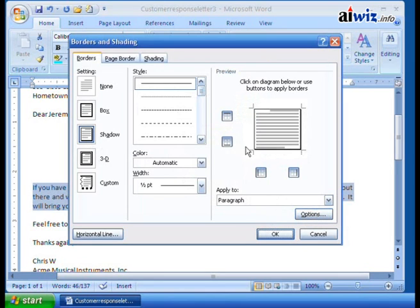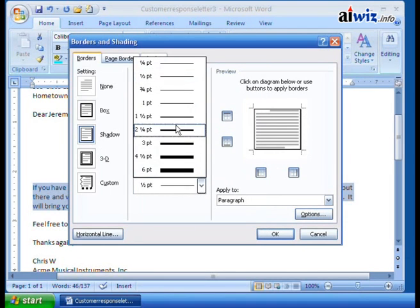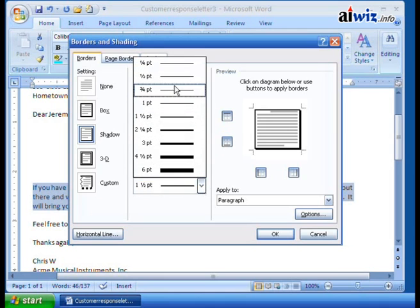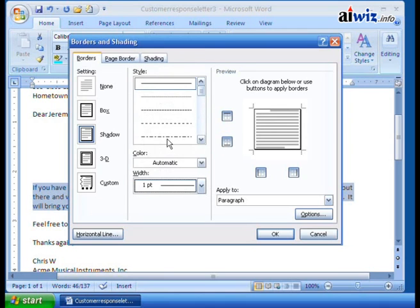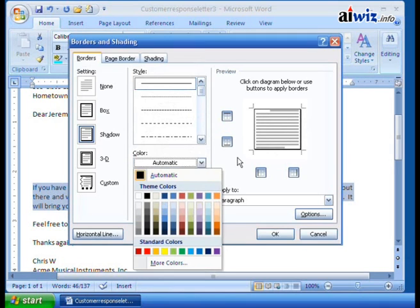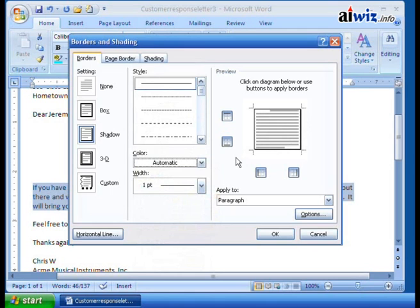I can also change the width of the lines around it. I can add more if I want and make it a little thicker, or I can come back to the standard one point. You can also change the color of the shading and the border around it. Maybe you want to change it to a different color. Not a problem. Easy to do.